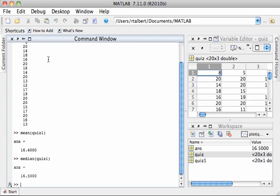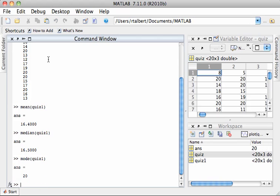I can also find a measure called the mode, which is simply the most frequently occurring quiz score, by typing mode quiz1 and this is 20. You can almost see that if you look at the scores. It seems like 20 was the most commonly occurring score. That's good news for me.